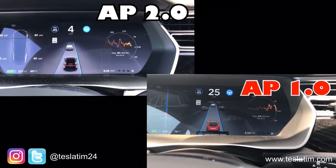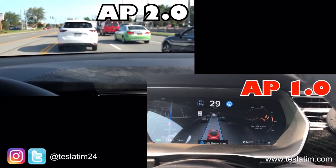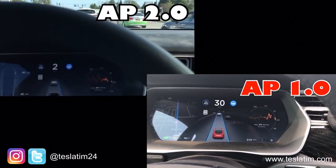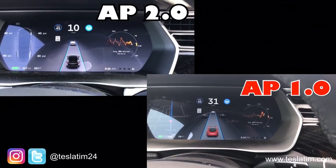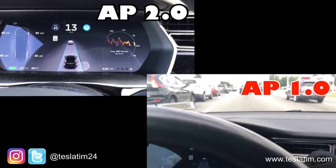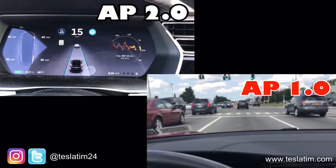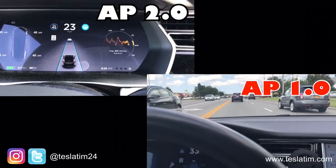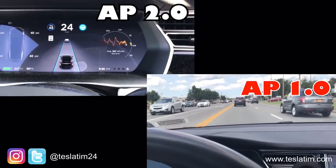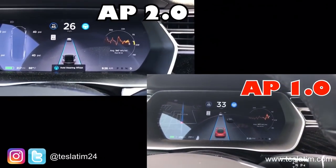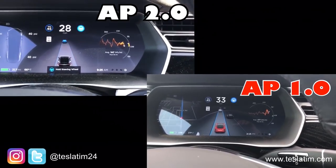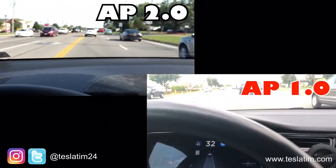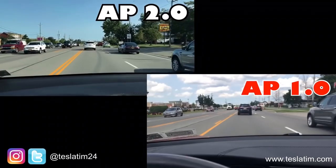If you look at Autopilot 1, you've got a bunch of cars all around it. I'm not 100% sure if Autopilot 2 does recognize the other cars but is just not visually showing it to you on the screen. On the right-hand side of Autopilot 1 it's basically displaying all the cars around us.